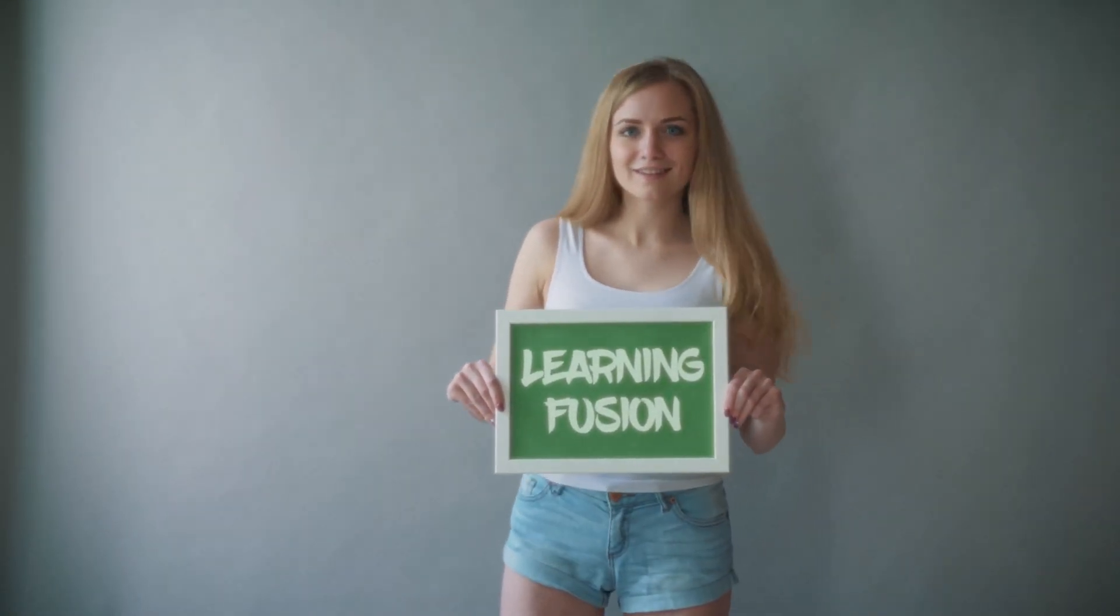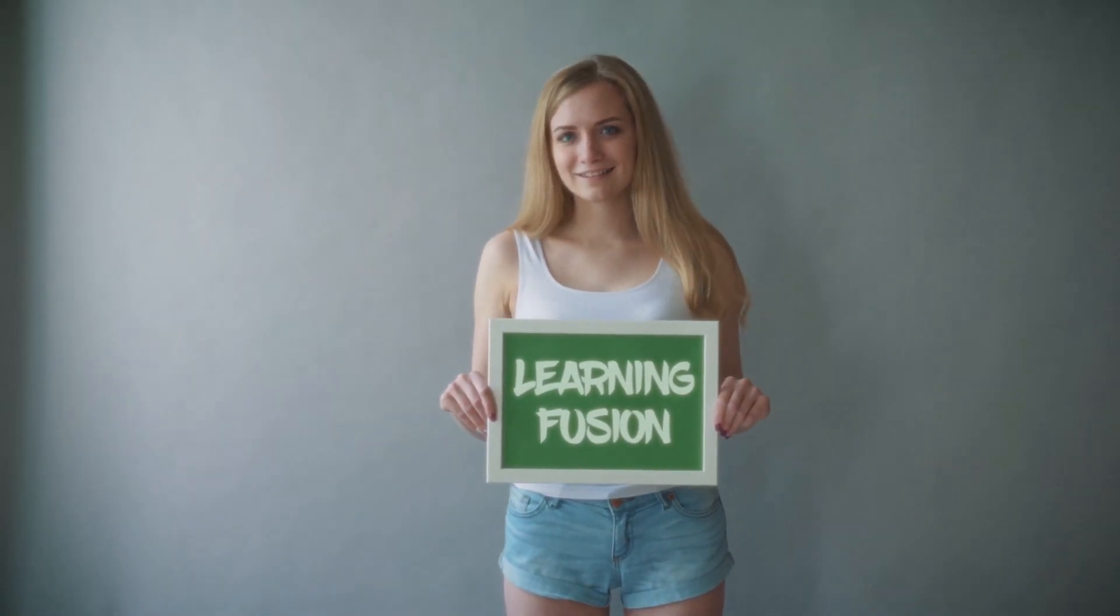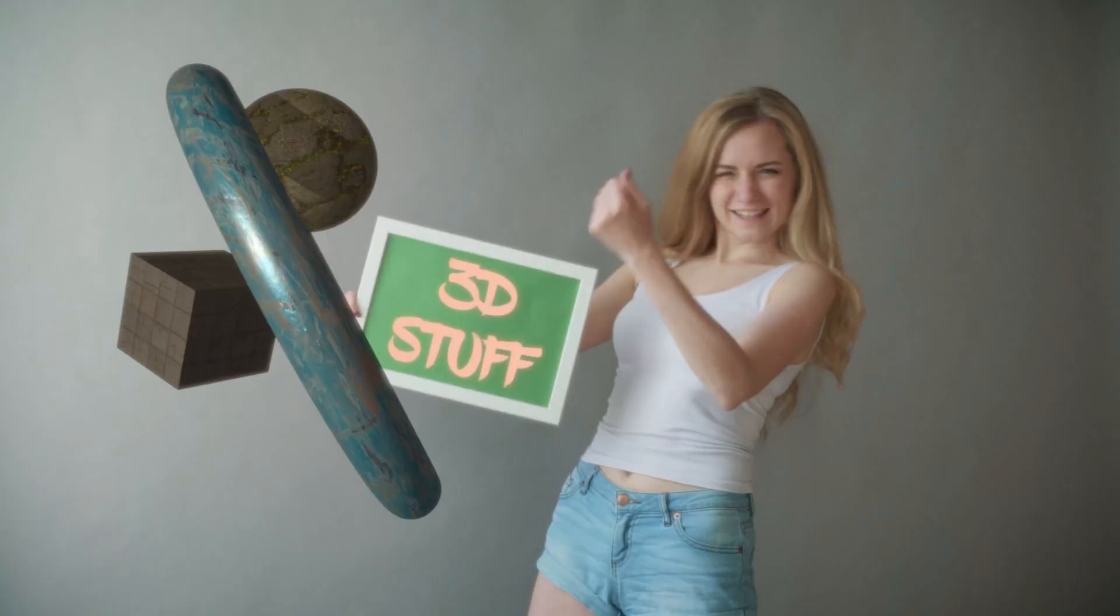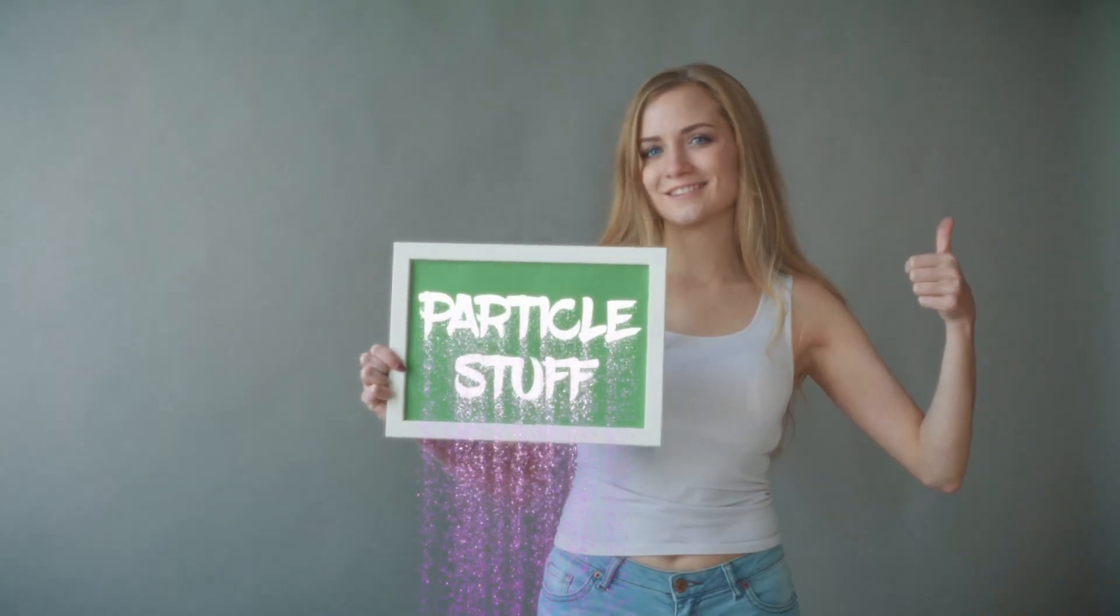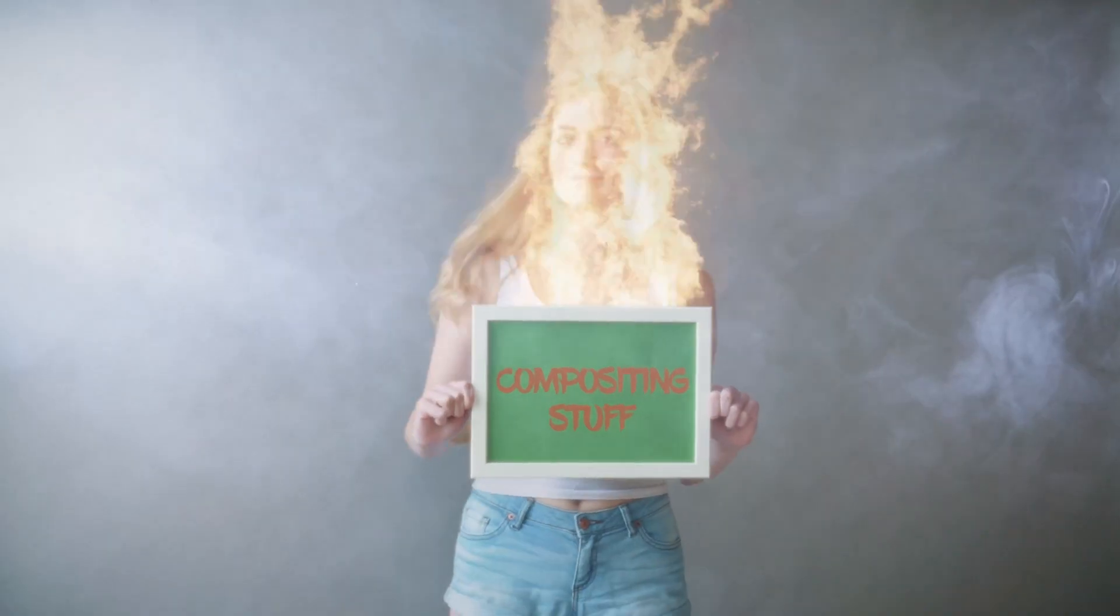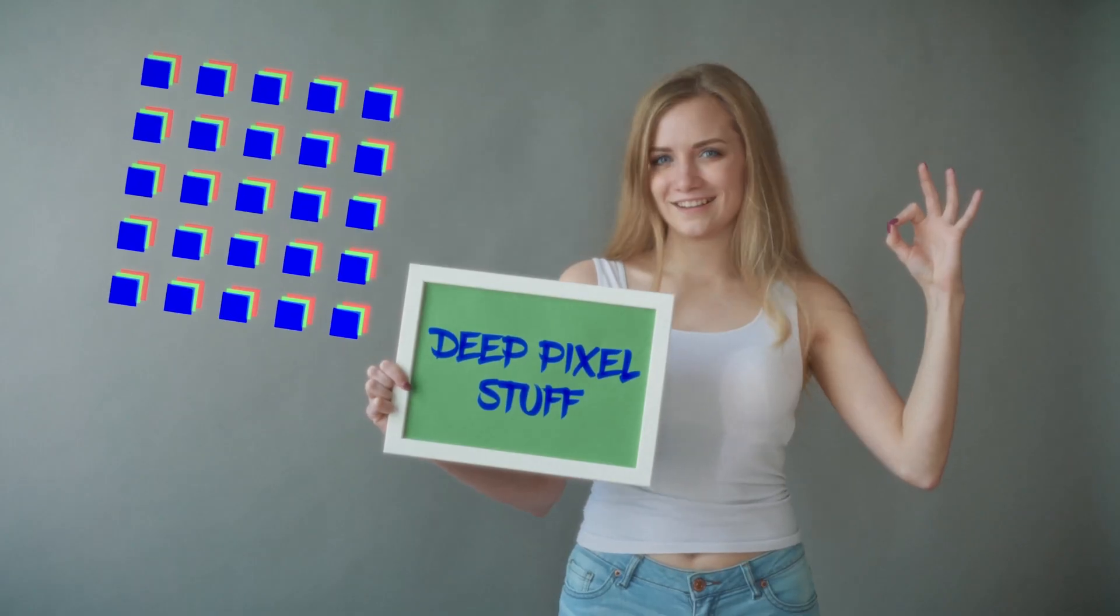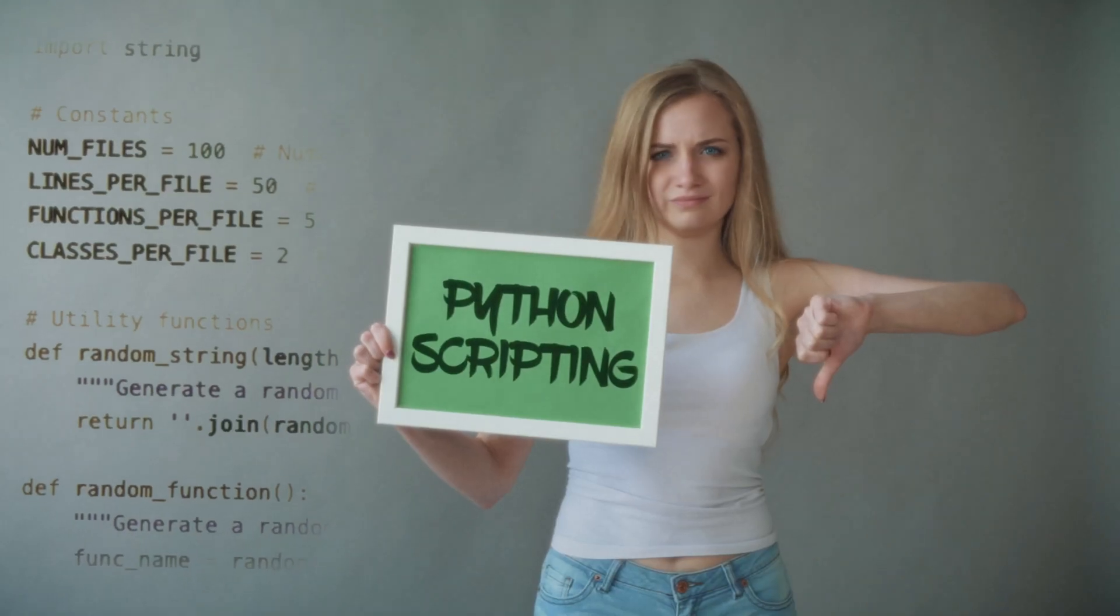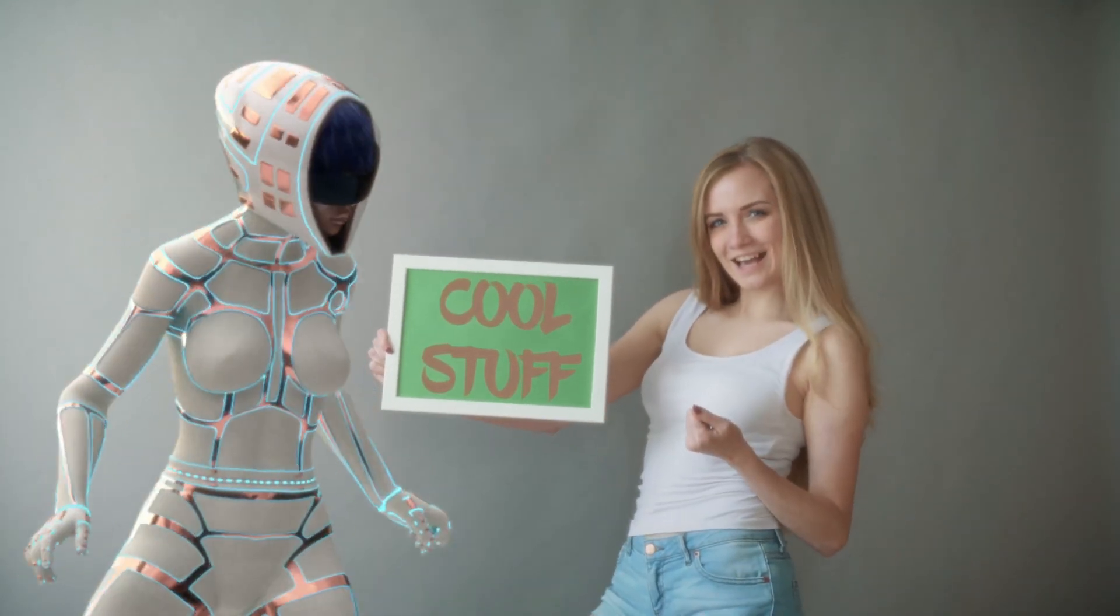We're learning fusion together. We'll learn 2D stuff and 3D stuff and particle stuff and compositing stuff. Deep pixel stuff and tracking stuff but not other stuff but some other cool stuff because we're learning fusion together.